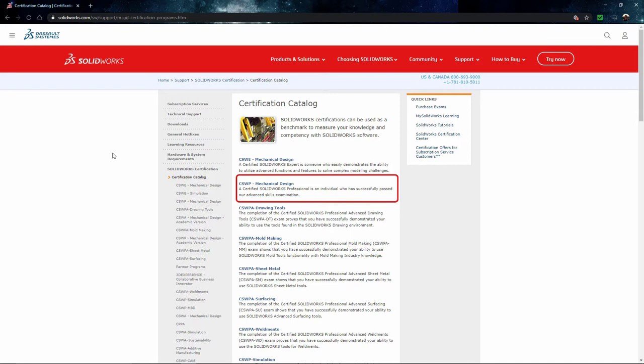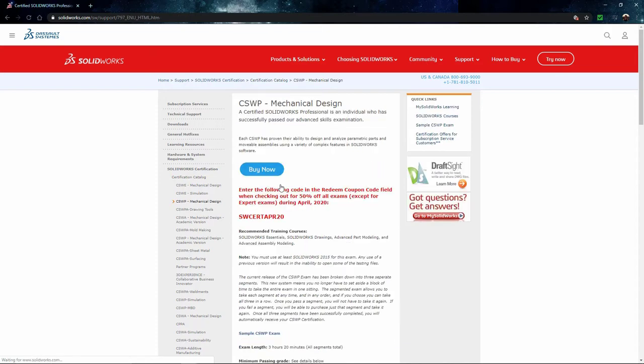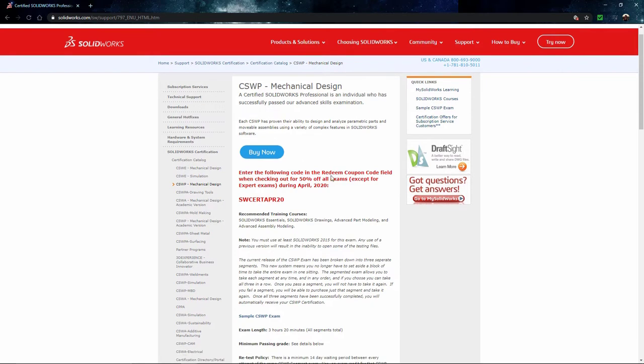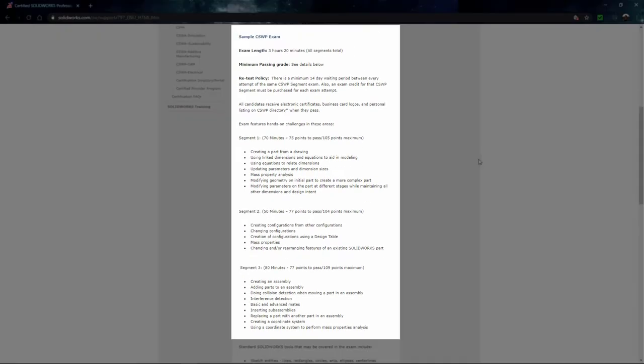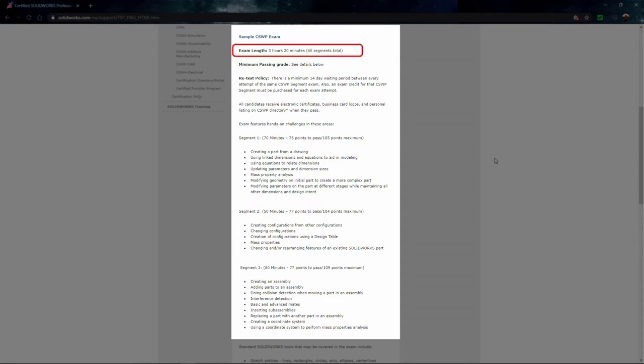The one that we're focusing on today is the second item which is CSWP mechanical design. This actual exam in total is over three hours long. But because of the length, you can take the exam in three separate segments. So instead of having to take all three segments back to back in one giant shot, you can break them up into these specific segments.